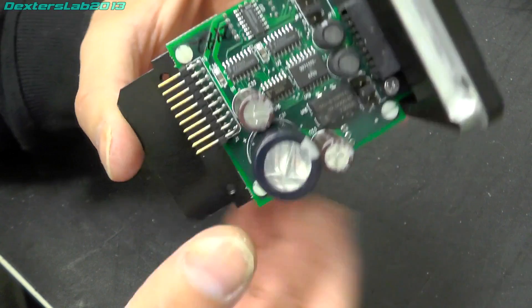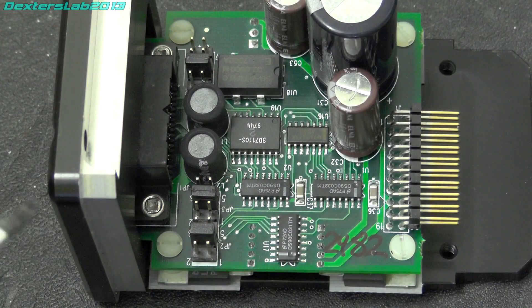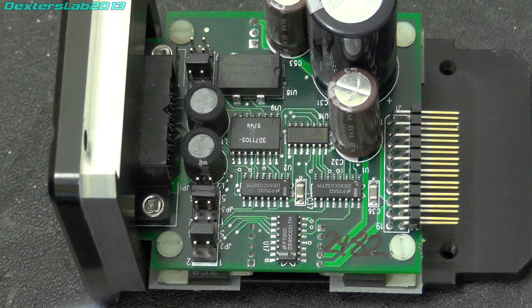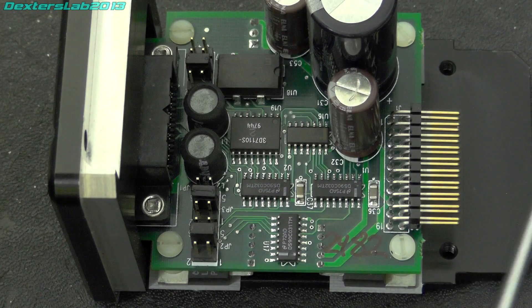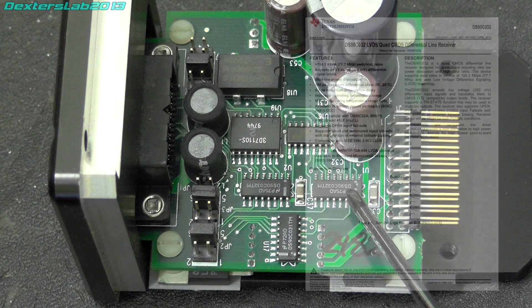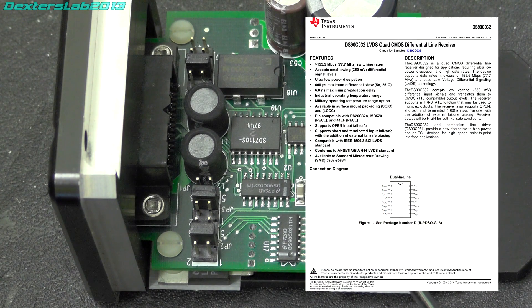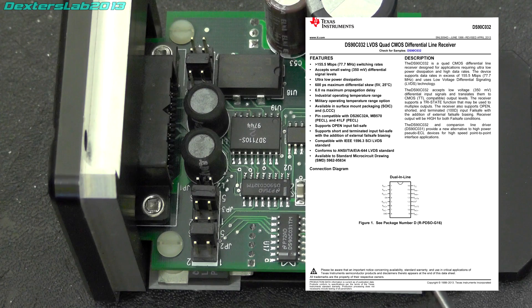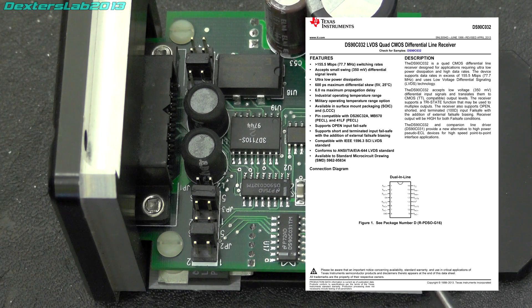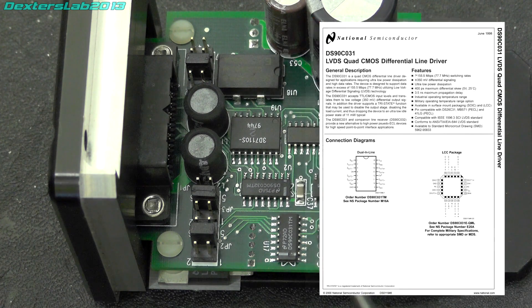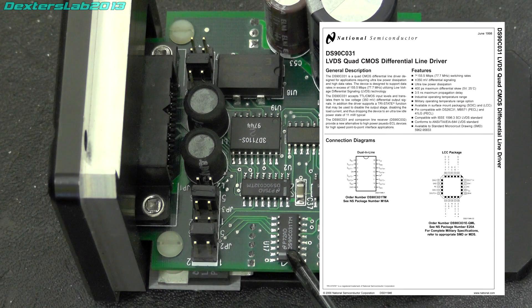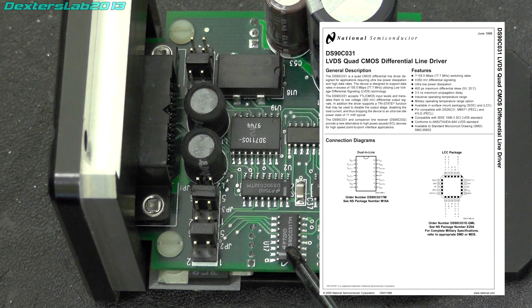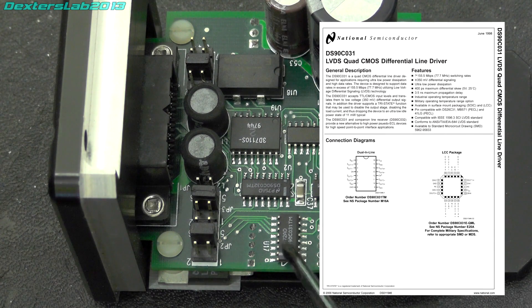So just looking up some of these part numbers, we've got this here which is a DS90C032 and that's an LVDS line driver. This is exactly the same part but it's 031 at the end and that's a line driver as well. This device is a fixed delay line.